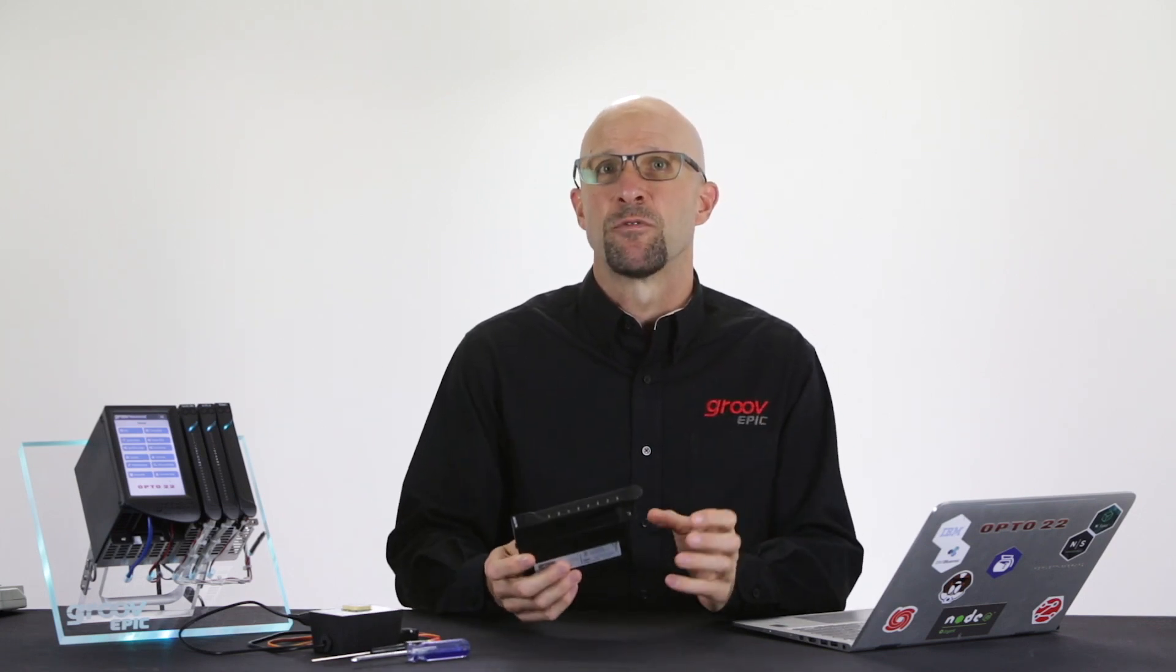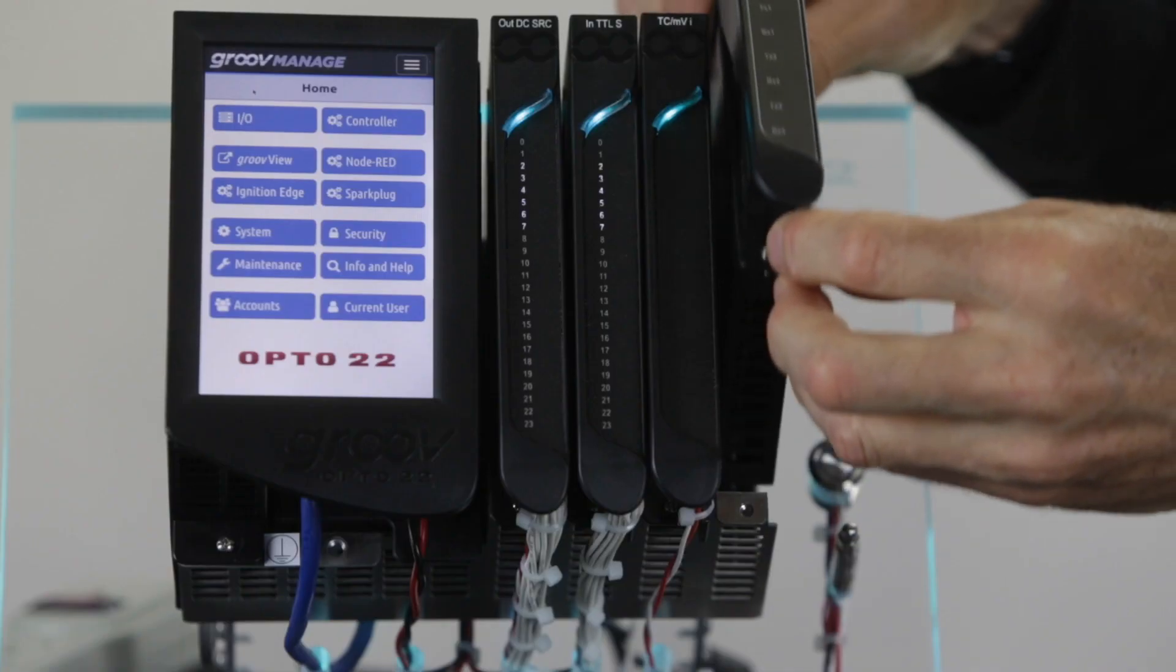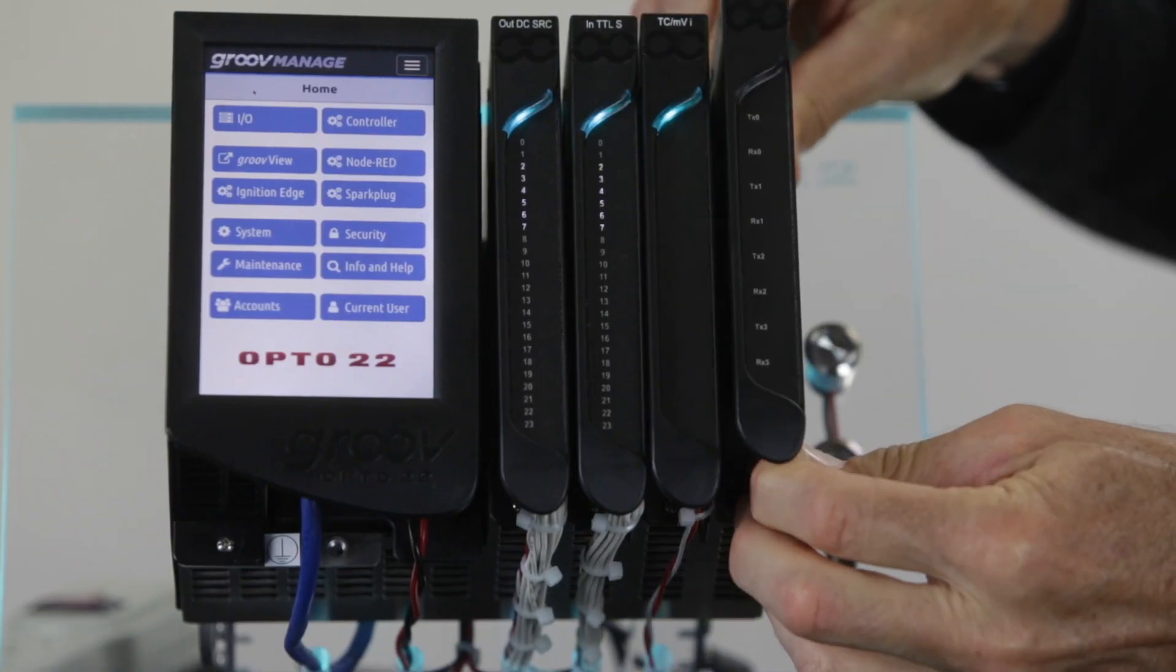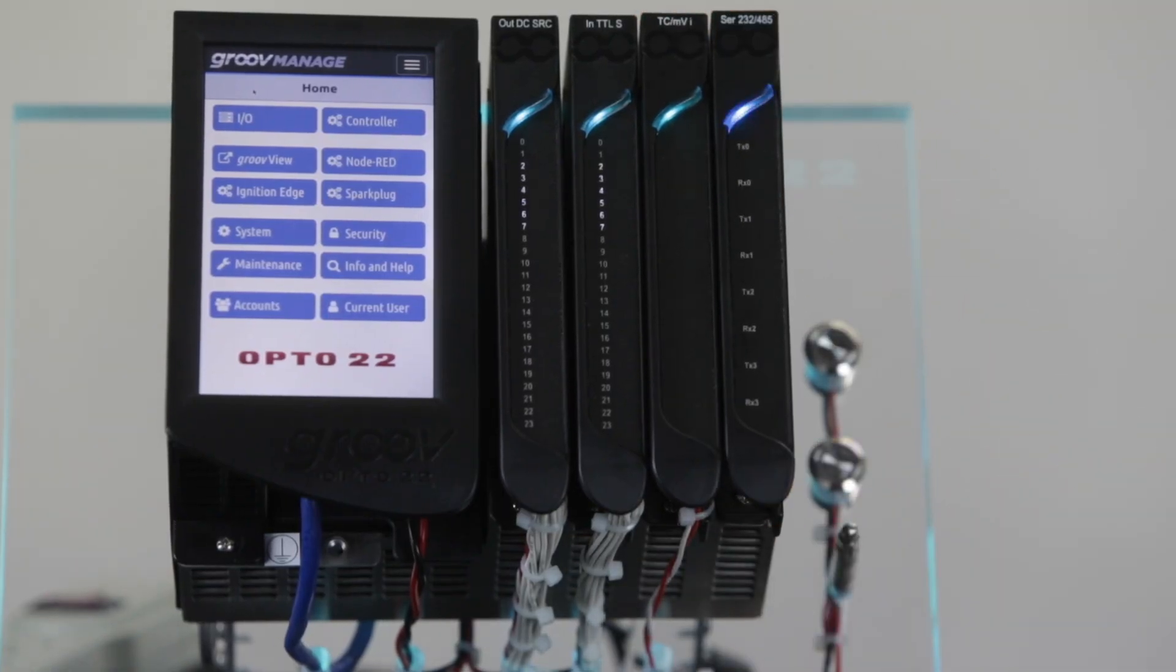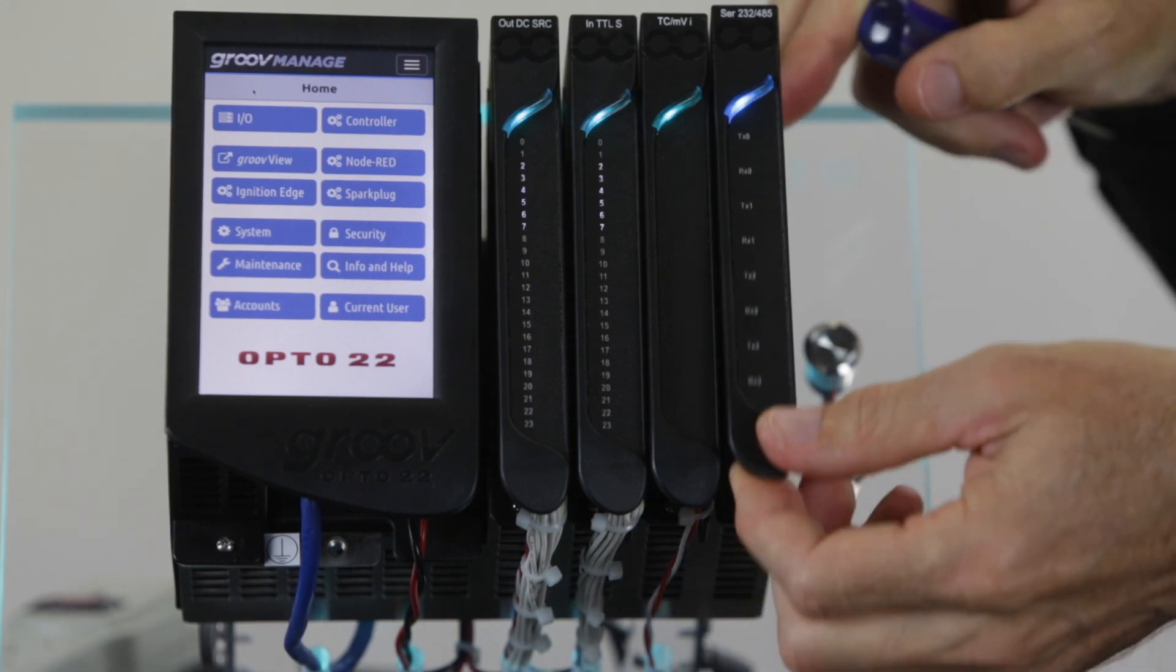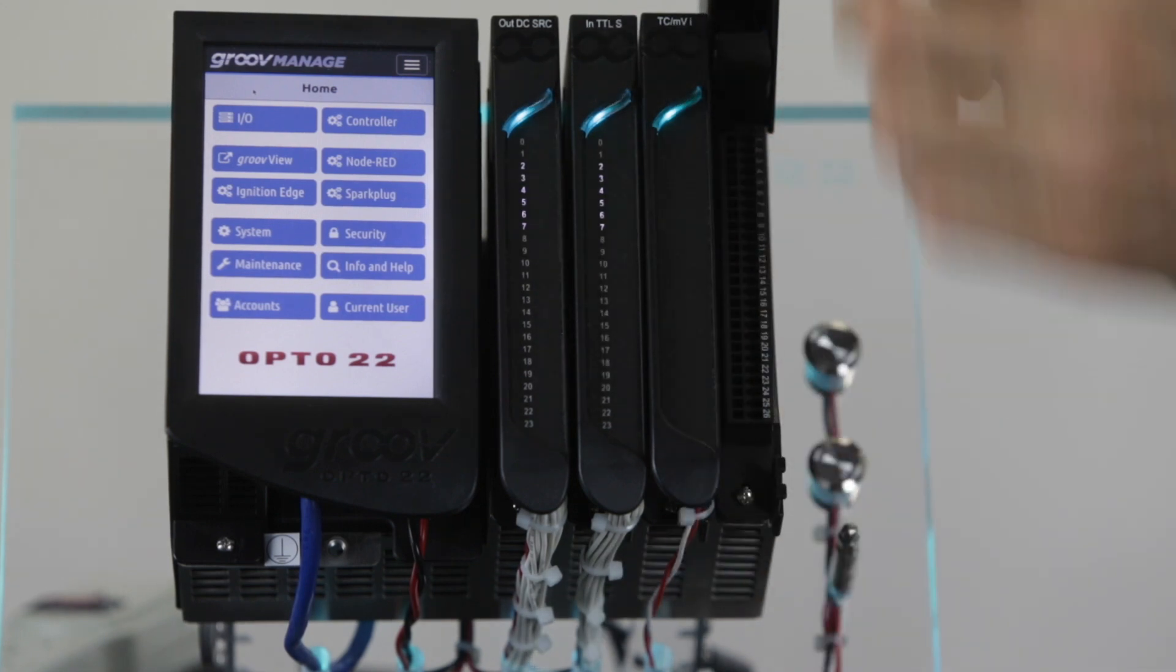First, start by installing the GrooveEpic serial I.O. module on the rack. Note that it must be placed somewhere in the first four positions. Ensure that the module is fully seated and secure the front retaining screw.